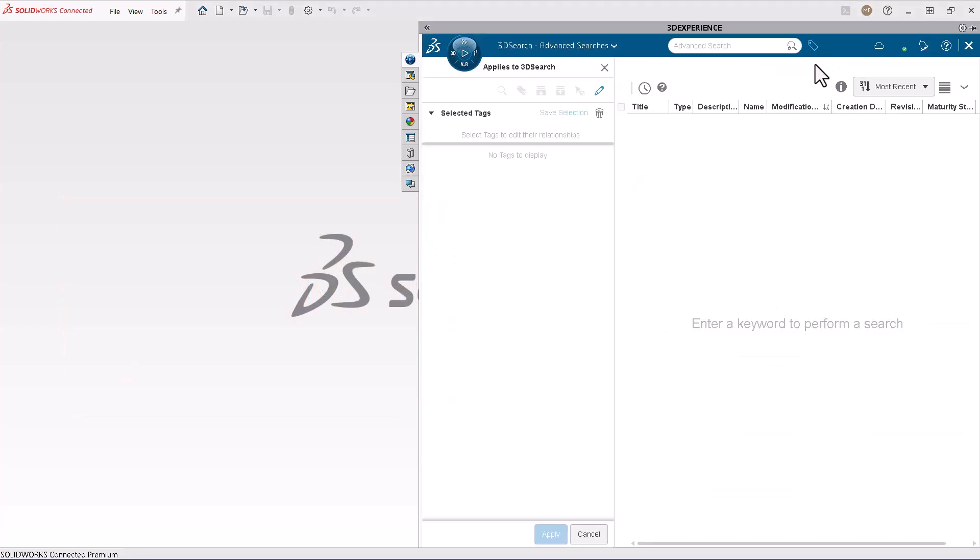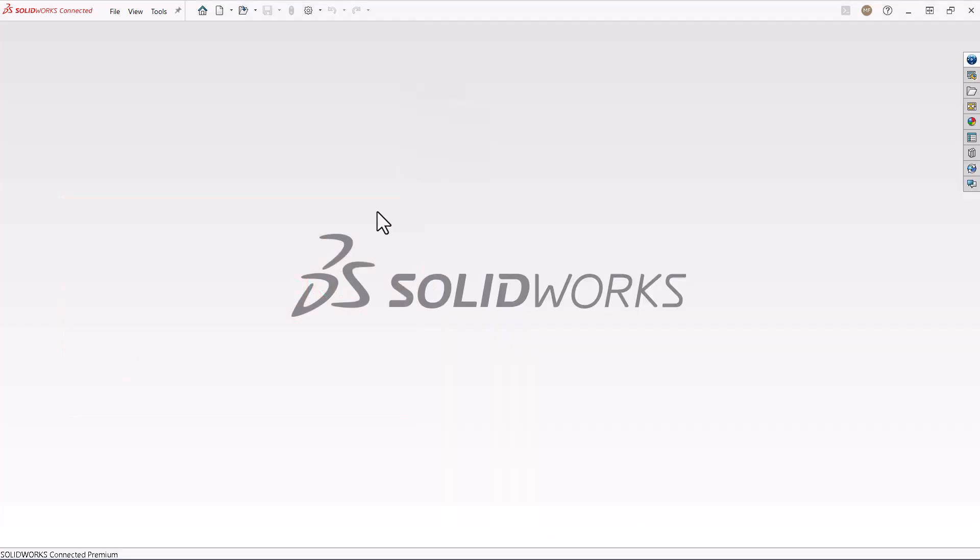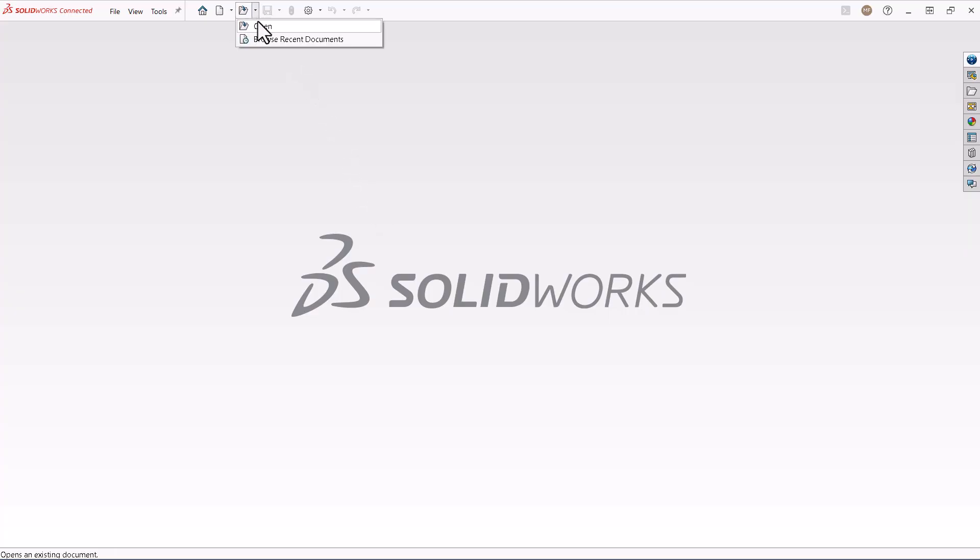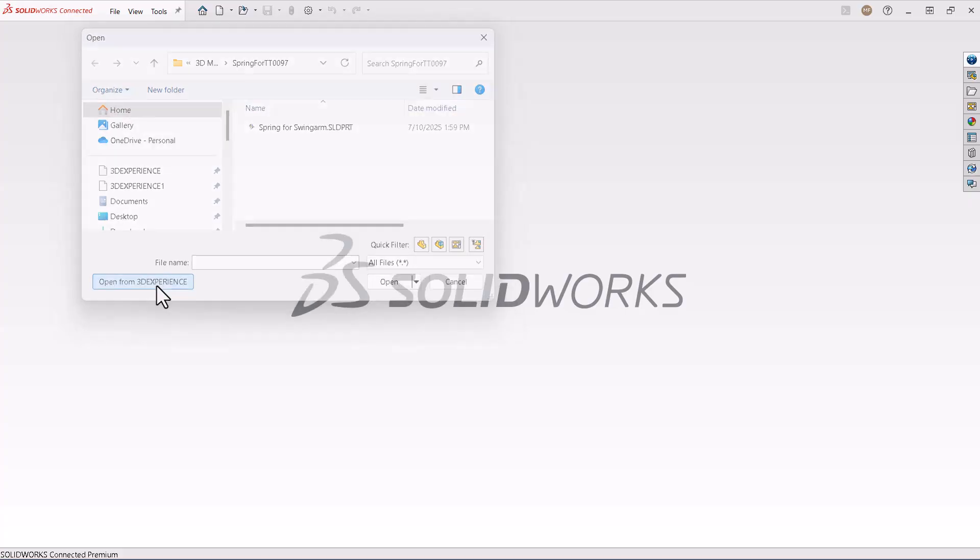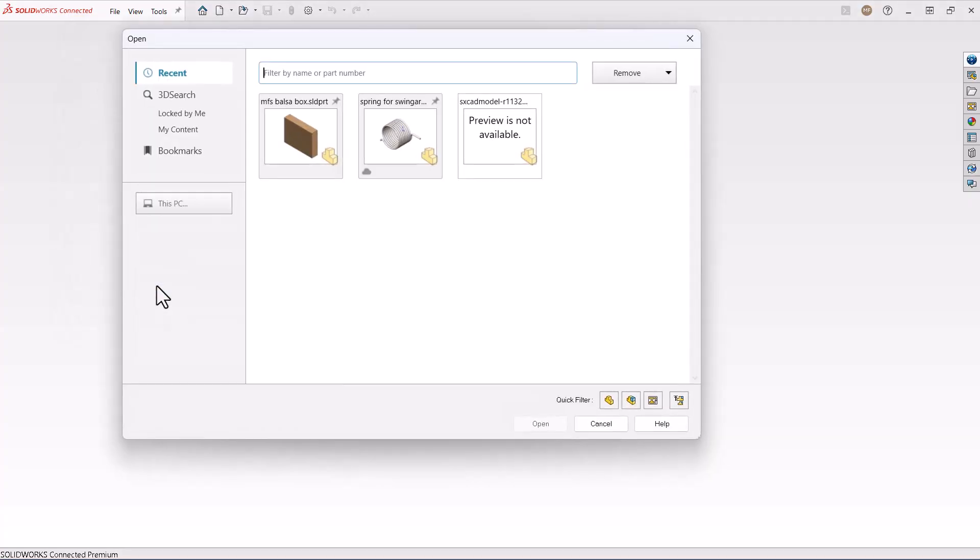Finally, if you're not sure if the CAD file is local or on the 3DEXPERIENCE platform, you can look in both storage locations using the SOLIDWORKS Open dialog. Toggle to the platform by clicking Open from 3DEXPERIENCE, and toggle back to your local drives by clicking This PC.